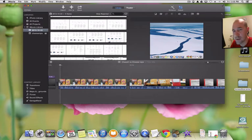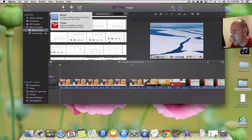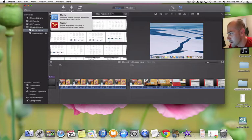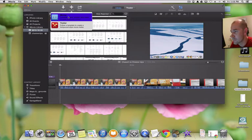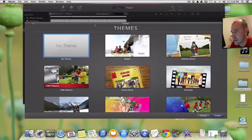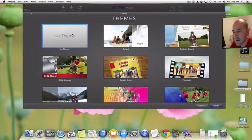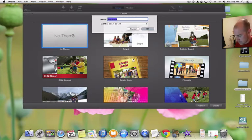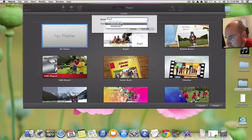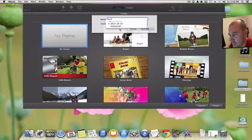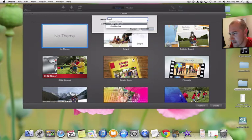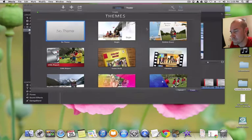Let's say I want to create a new movie project. I'll click on Create — this assumes I've already imported a video, so I'll use a previous one I've got imported. You can do a movie or trailer; I'll just do movie. It creates a new project after I choose a theme — I'll choose no theme, double-click, give it a name like 'test', and then choose an existing event.